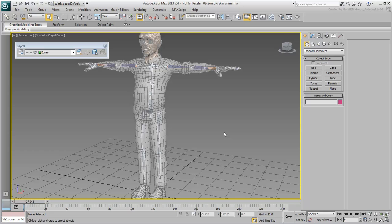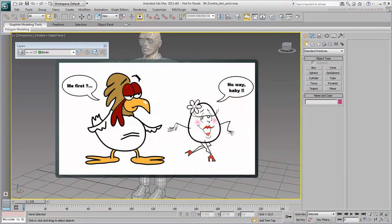Some artists prefer to do the skinning first, others prefer to do the skinning after the rigging process is completed.